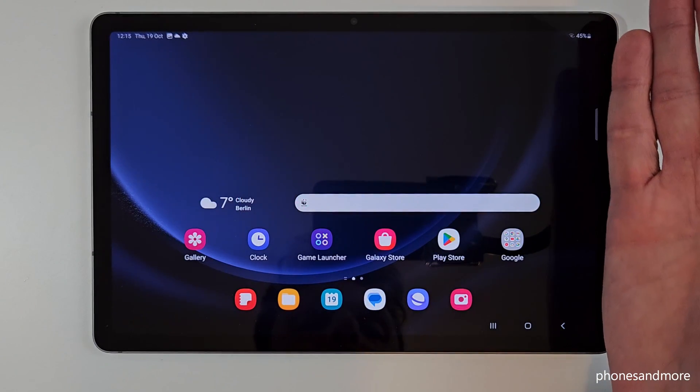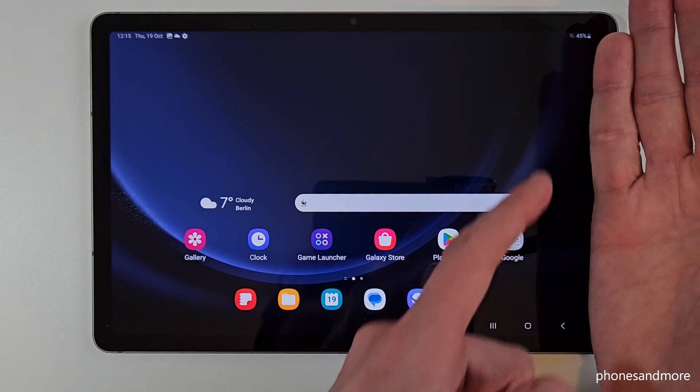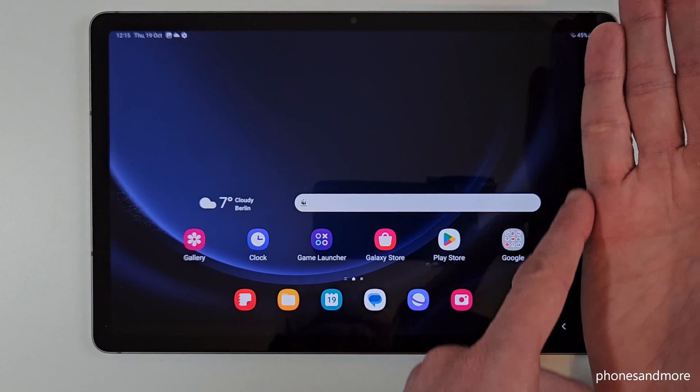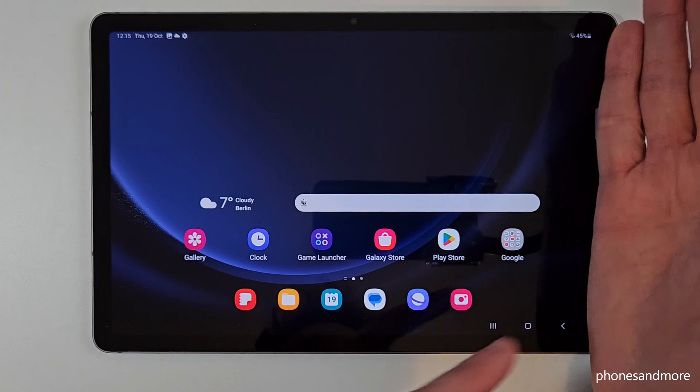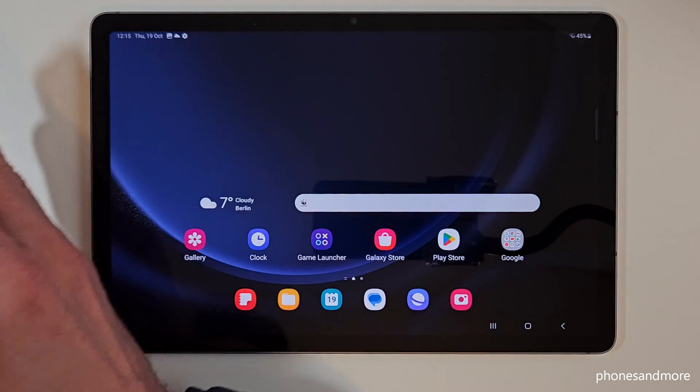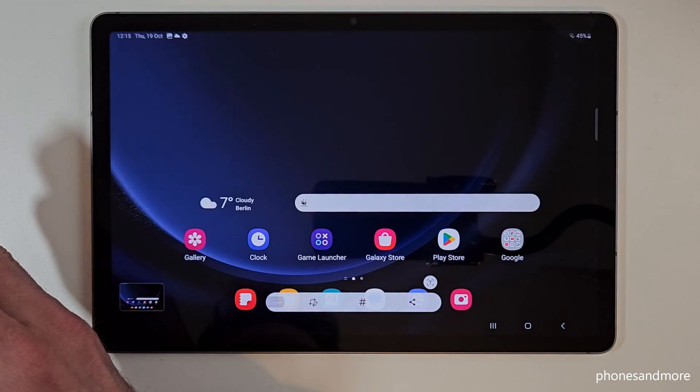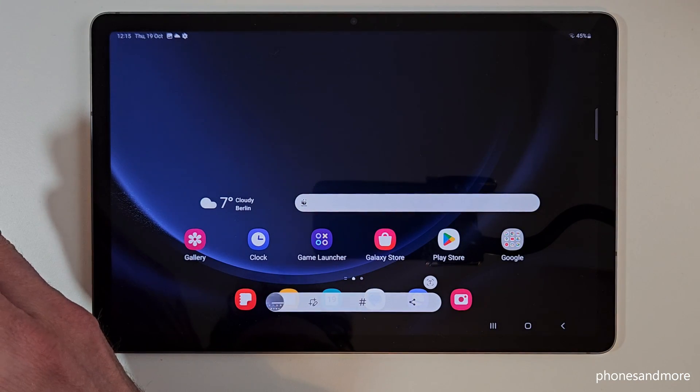And there is a second way to take a screenshot and for that you will need the edge of your palm. Just swipe it across the screen and you are having a screenshot as well.